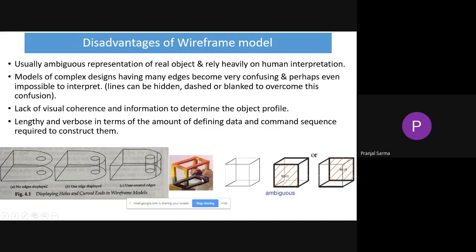Sometimes it becomes confusing because there will be so many lines. It can have hidden lines as shown in the left-hand side figure — sometimes dash marks are used. Also, as shown in the middle figure, it is possible to do the modeling of some object which is actually physically impossible to construct.